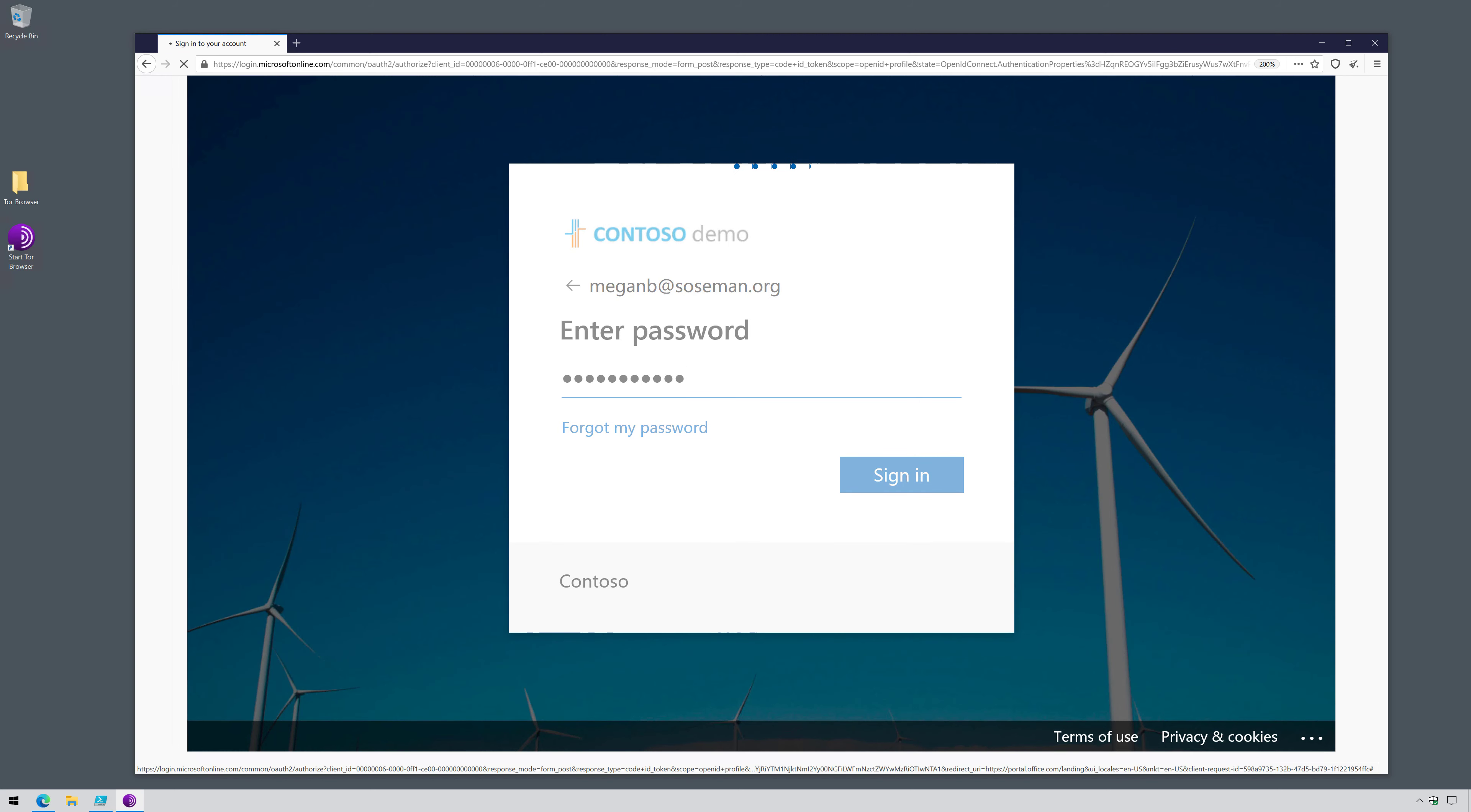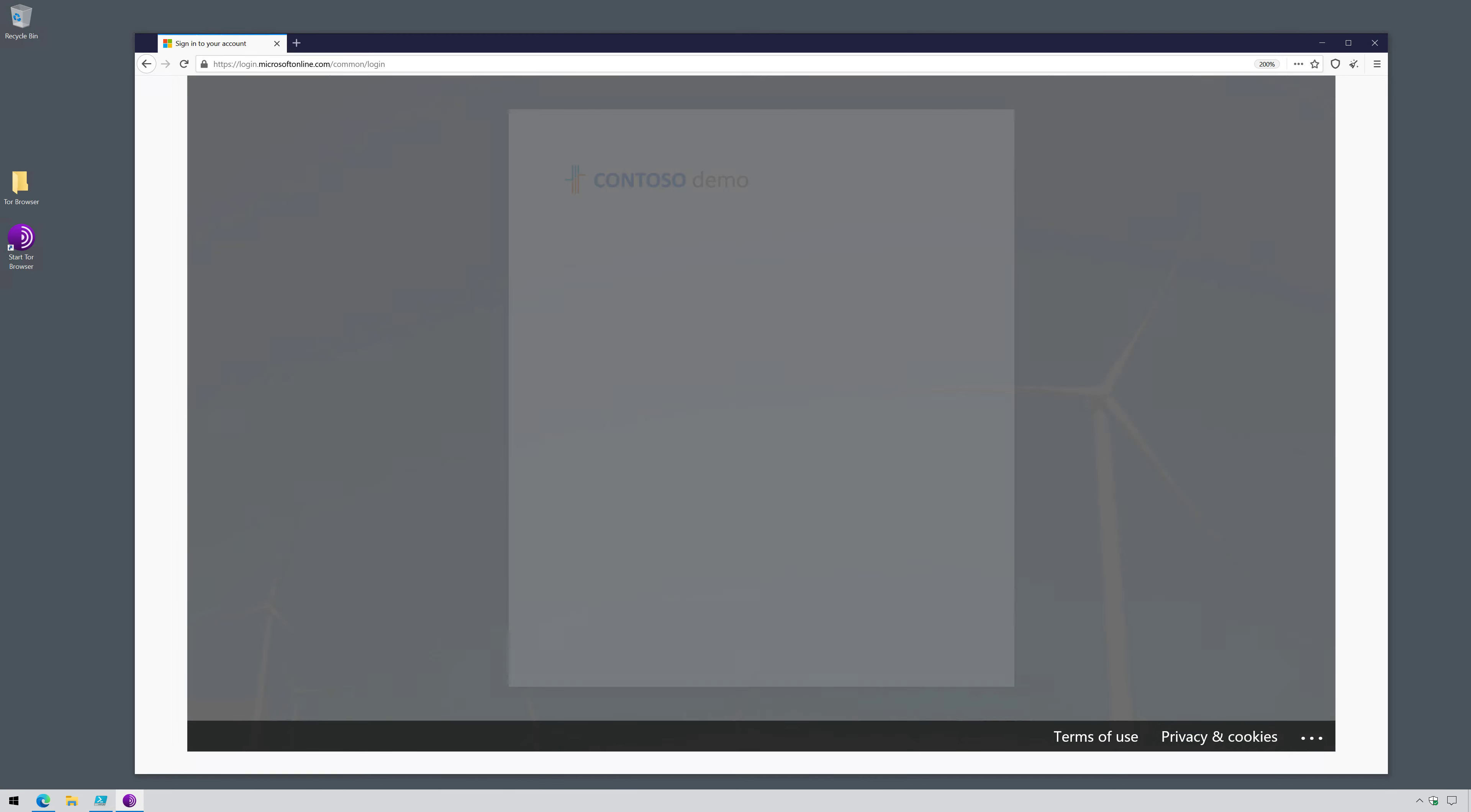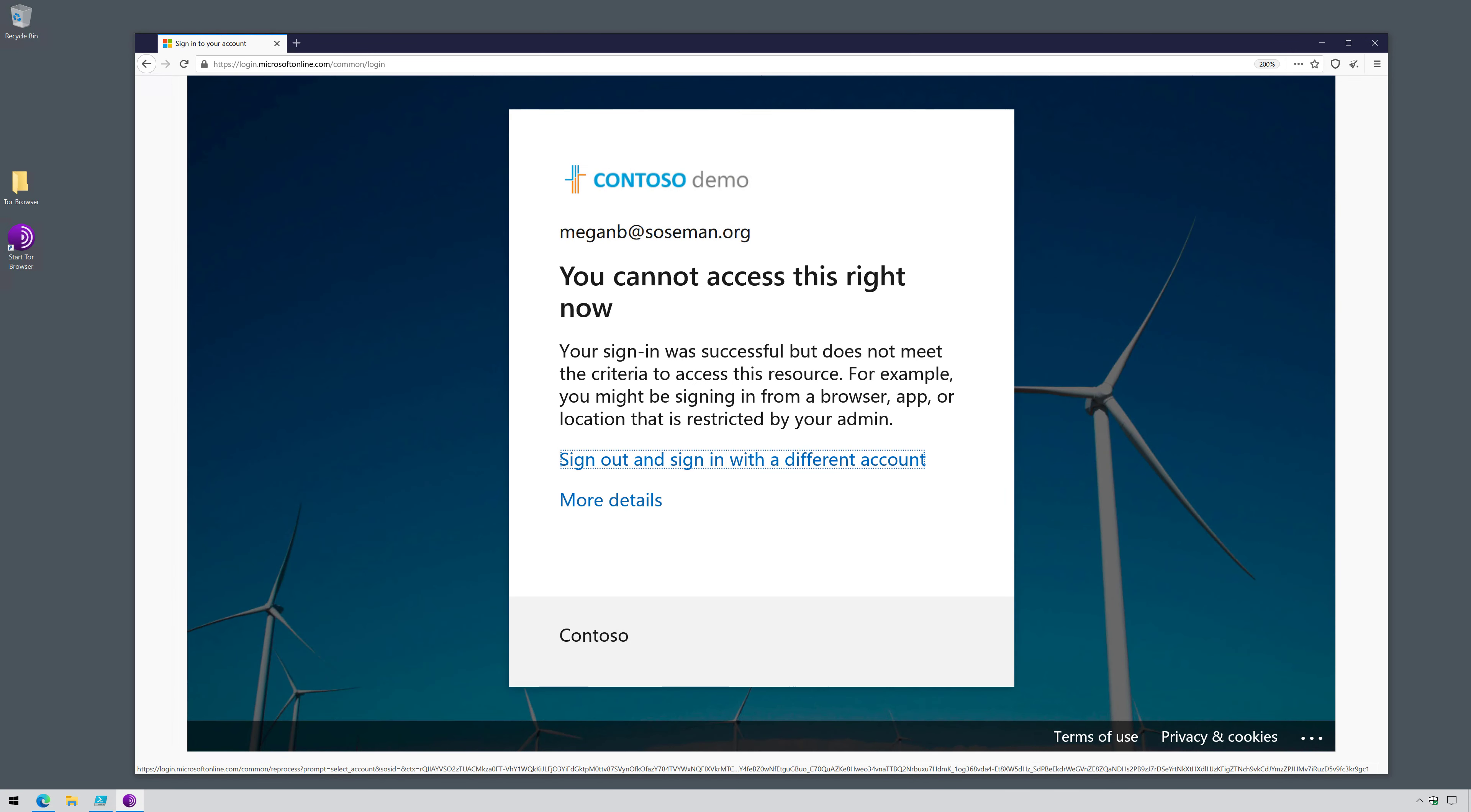We'll let that authenticate. And in just a moment, it should detect that my sign-in traffic is risky. And boom, stopped me in my tracks. Your sign-in was successful but does not meet the criteria to access this resource. For example, you might be signing in from a browser, app, or location that is restricted by your admin. So risk-based conditional access did its job. Now let me show you how to set this up.